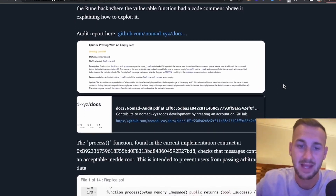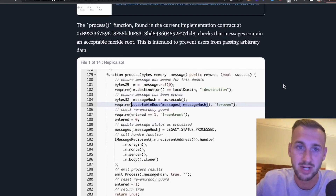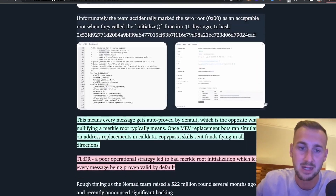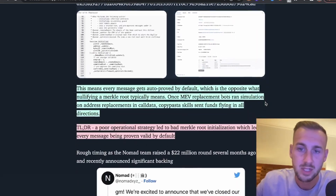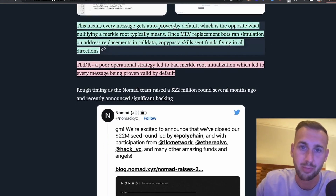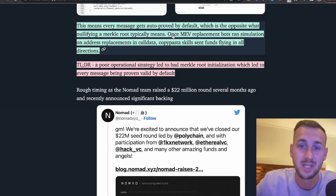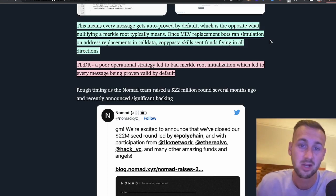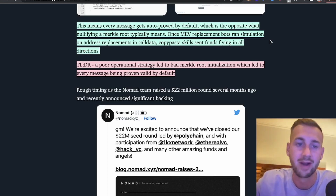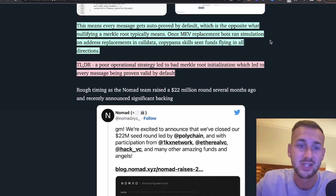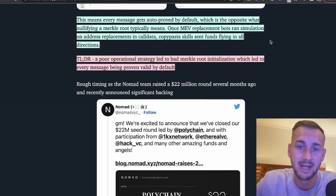A load of funds have been absolutely ravaged from this bridge. Essentially, the fact that there was some incorrect code means that every message gets auto-approved by default, which is the opposite of what nullifying a Merkle route typically means. Once MEV replacement bots ran simulations on address replacements in the call data, the copy-paste skills sent funds flying in all directions. The TLDR: a poor operational strategy led to bad Merkle route initialization, which led to every message being proven valid by default.